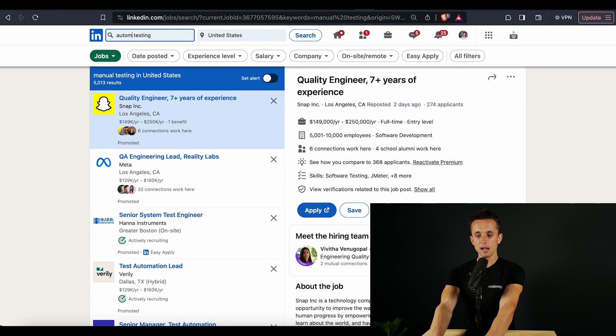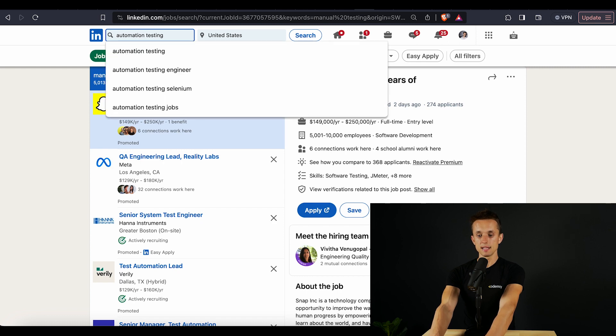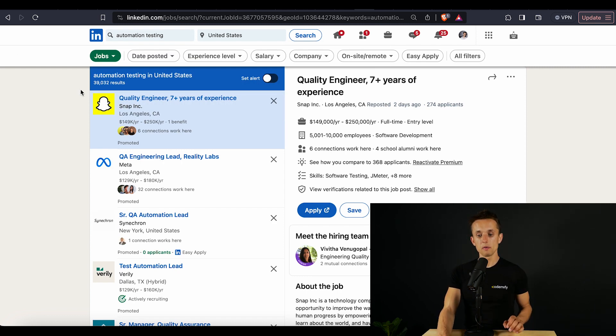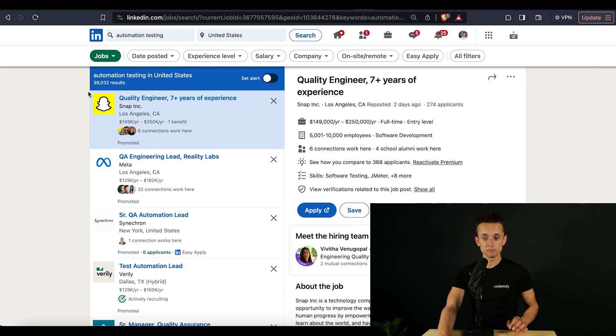What if we type in automation testing and hit enter? Now we have 39,032 positions. You guys can see the results on your own screens with your own eyes — 8 times more test automation positions versus manual testing positions. And I will tell you why.